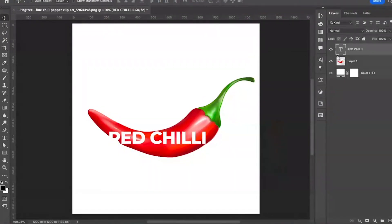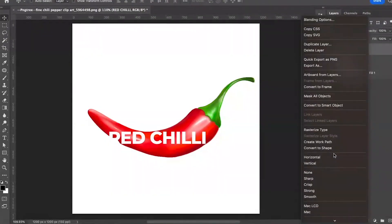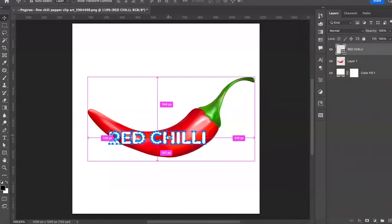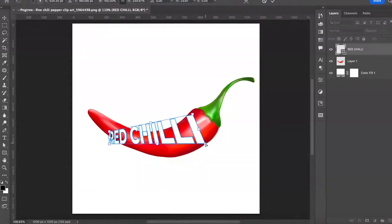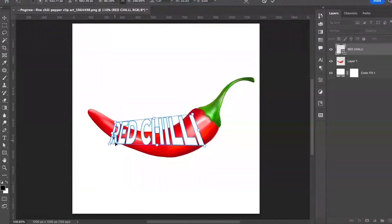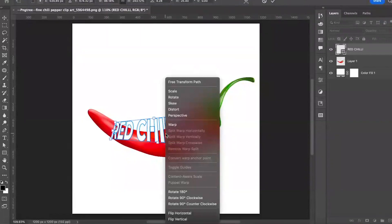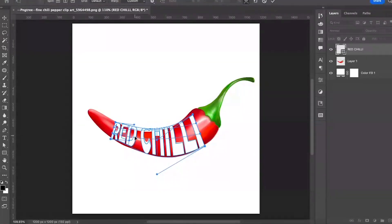Right-click the text layer and convert it to a shape. Now right-click and select Distort. Again right-click and select Warp, and adjust accordingly.